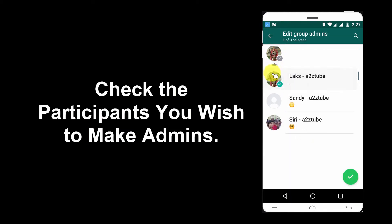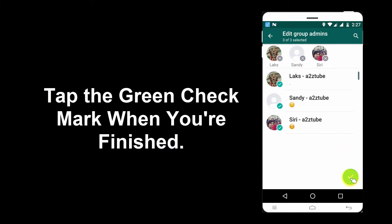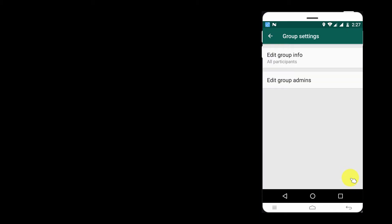Check the Participants You Wish to Make Admins. Tap the green check mark when you are finished. Go Back.